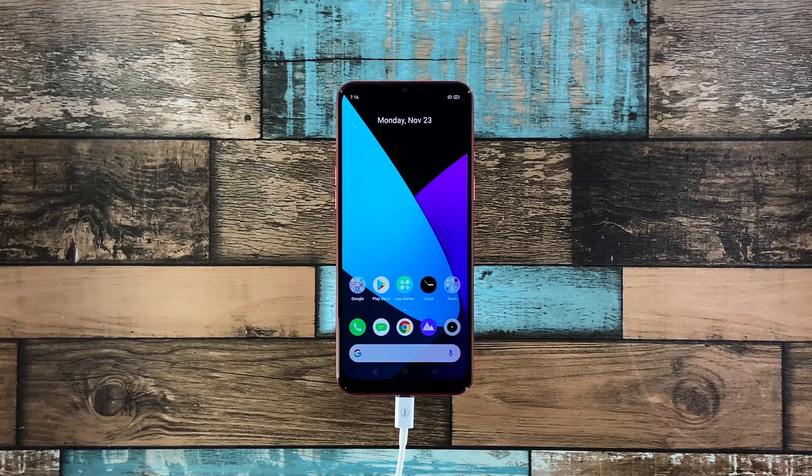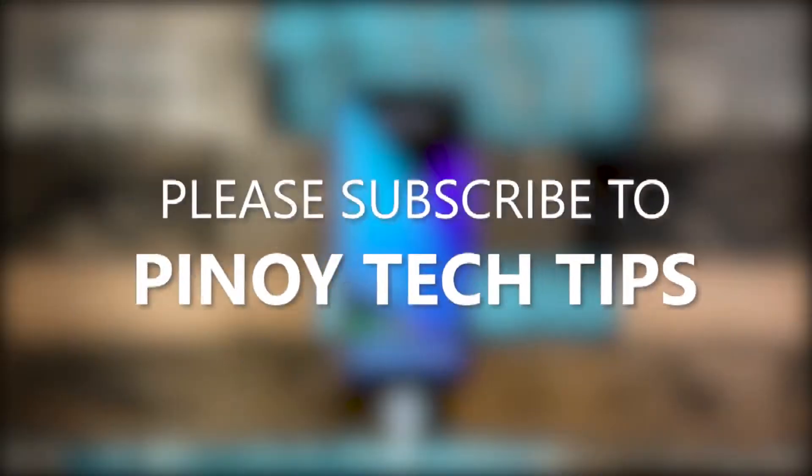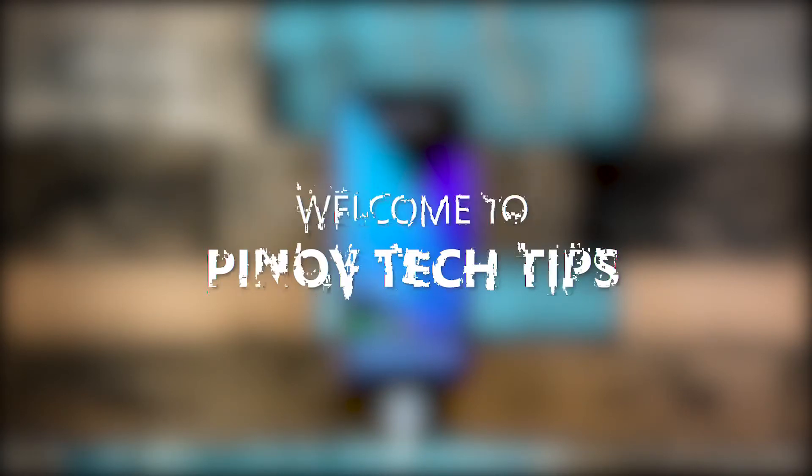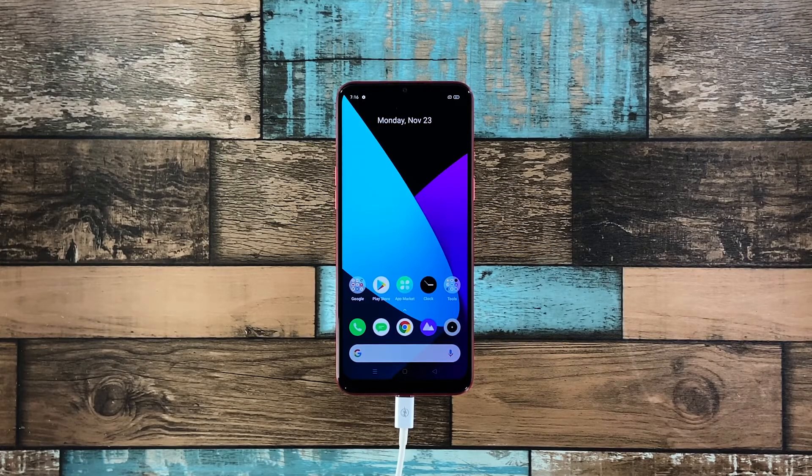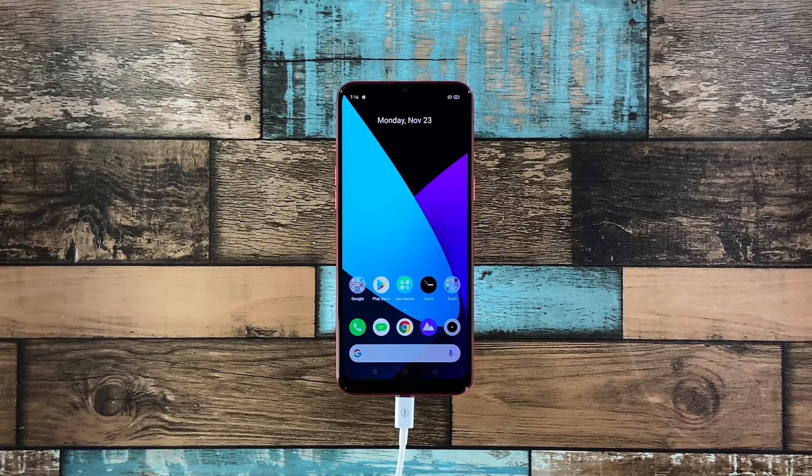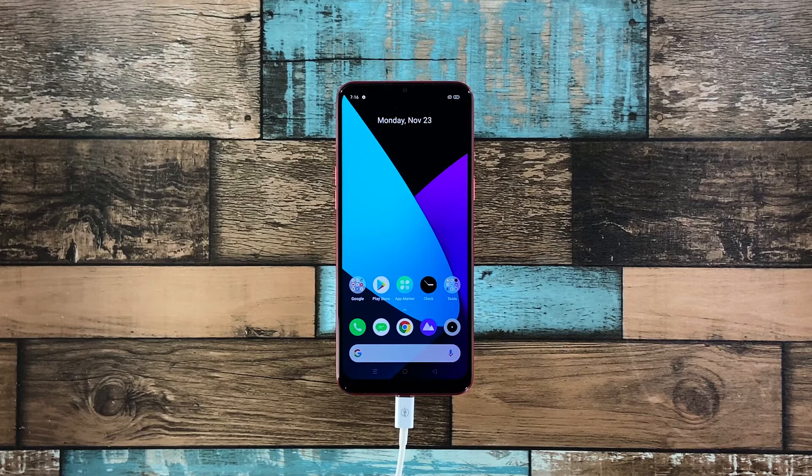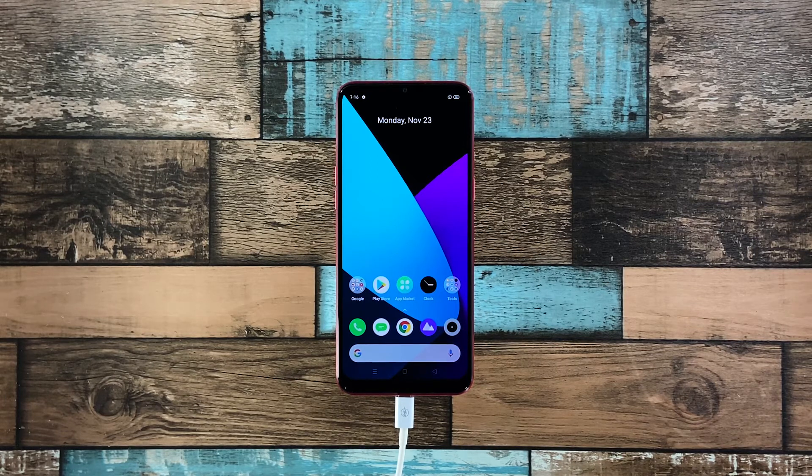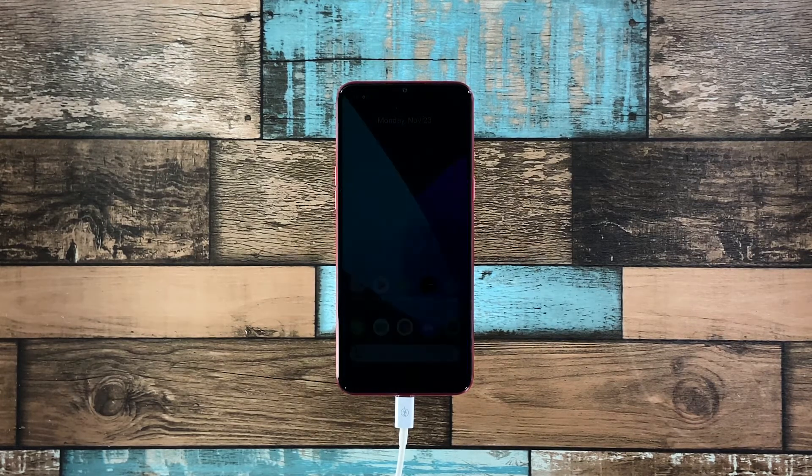We hope that this guide can somehow help you. Don't forget to subscribe to our channel and make sure you enable the notifications so that you'll be notified when we publish new videos. Thanks for watching. We'll see you next time.